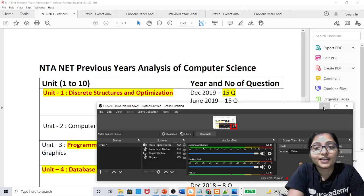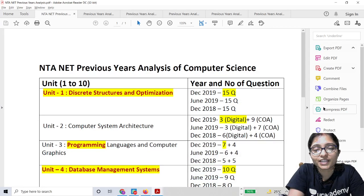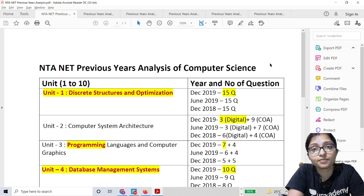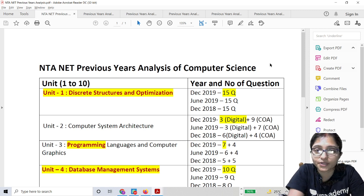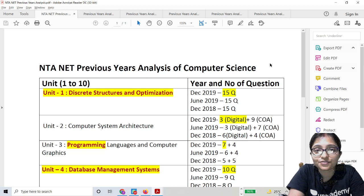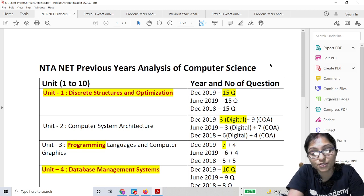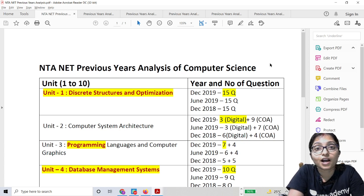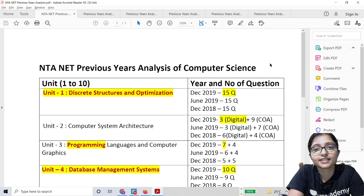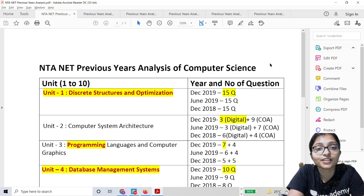Hello everyone. When exam is knocking at your door, you're thinking you have a big syllabus to complete. How can you complete the syllabus quickly, just before the exam? This video is for you — please watch till the end, subscribe to the channel, and click the bell icon to get all the latest notifications.